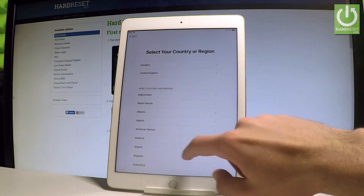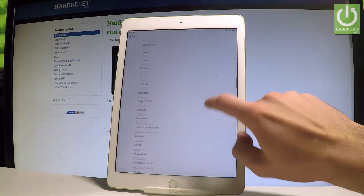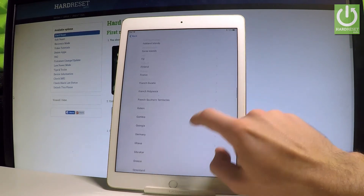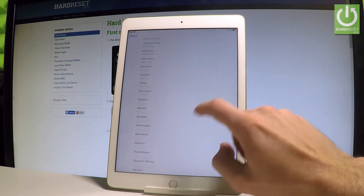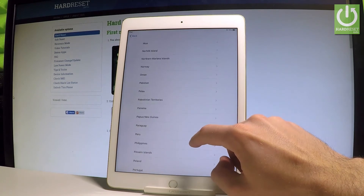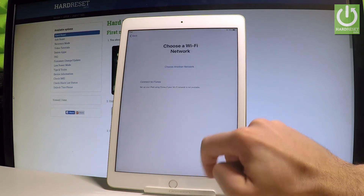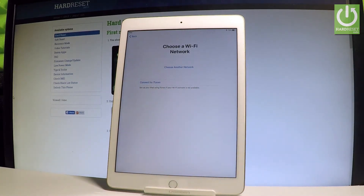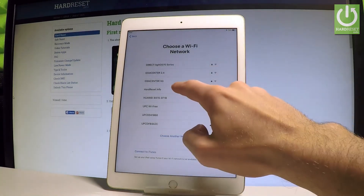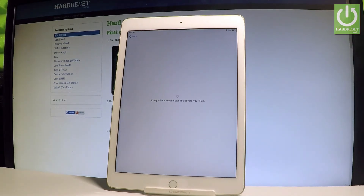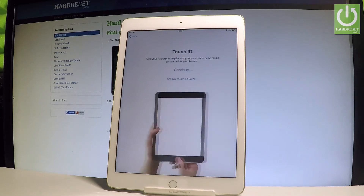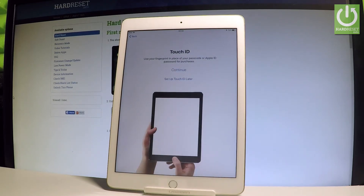Something went wrong, so let me choose English one more time and Poland again. Select Poland, select 'Setup Manually'. Then you need to choose the Wi-Fi network — let me select my network, 'harborset.info'. Now the device is trying to activate itself. Let's wait a couple of seconds. Excellent!